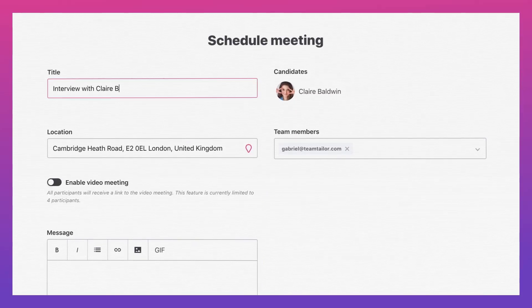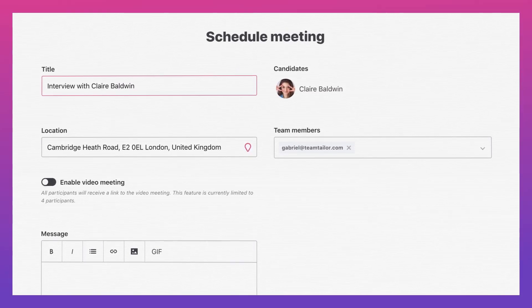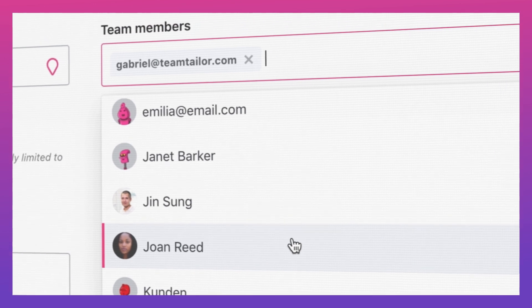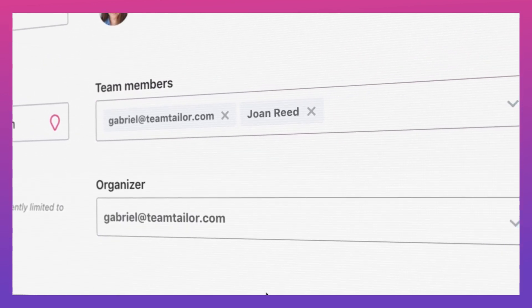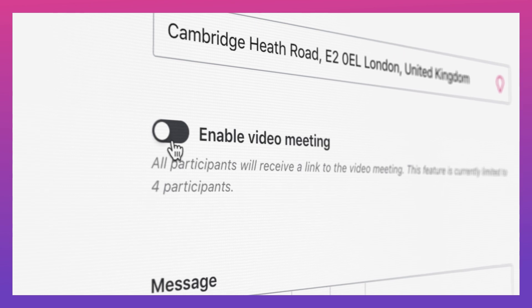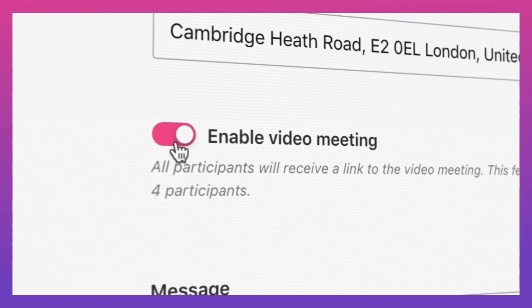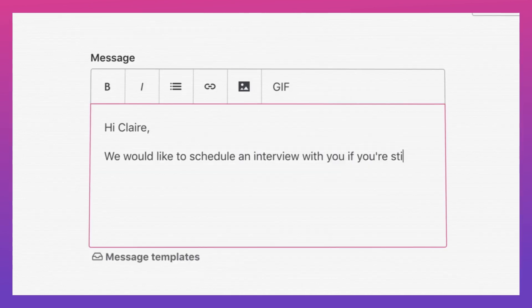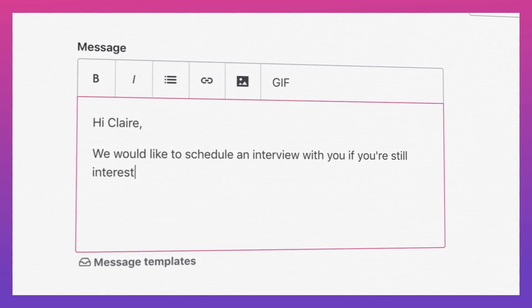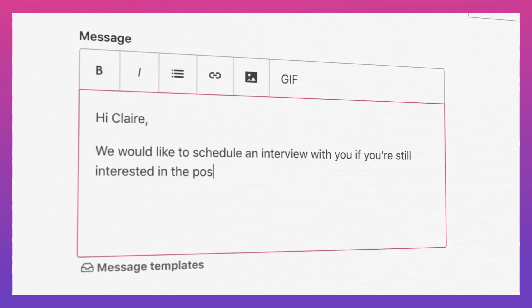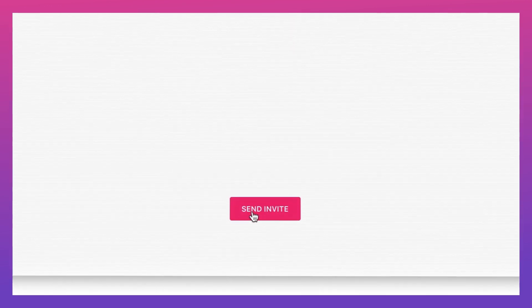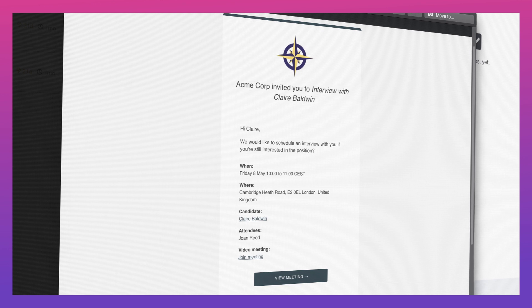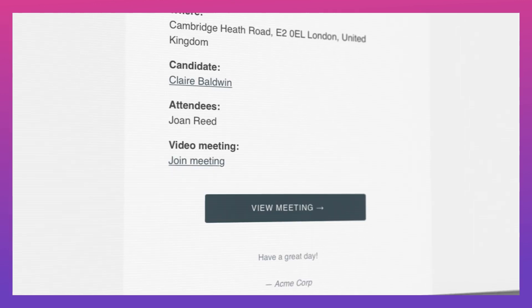Start off by adding a title to your meeting. If you have any colleagues that you want to join in on the meeting, you can add them here. You can also write a customized message with any relevant information to the candidate, or you can use a pre-made template. Once you're done setting up the criteria for the meeting, simply click send and the candidate and all participants will receive a link to the meeting in the invitation email.